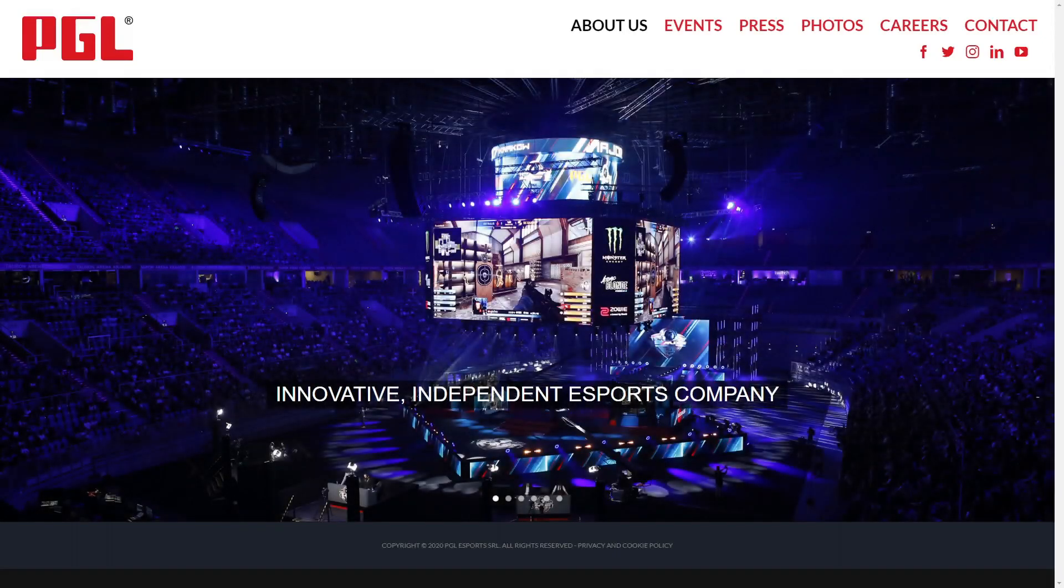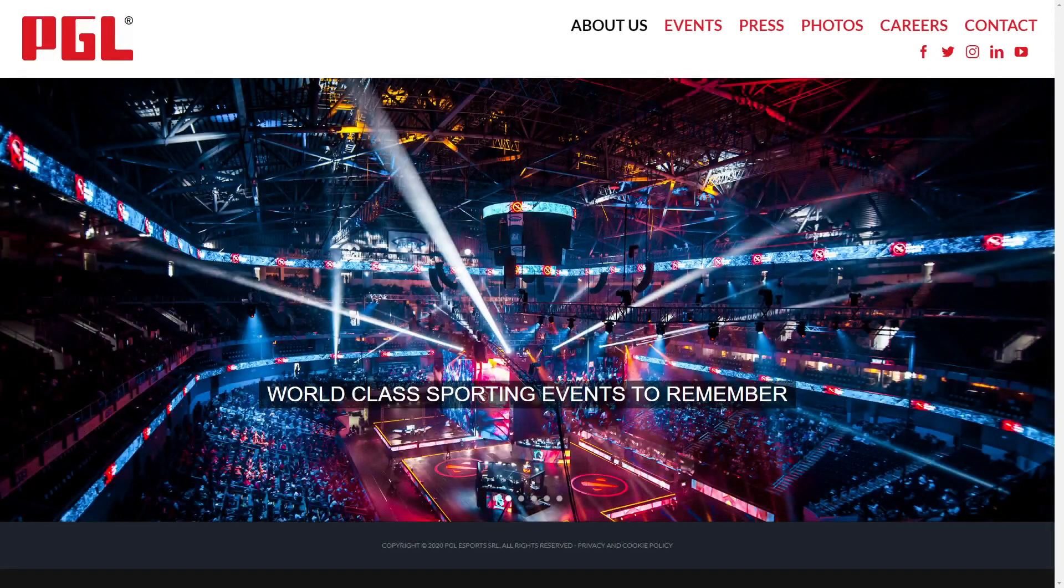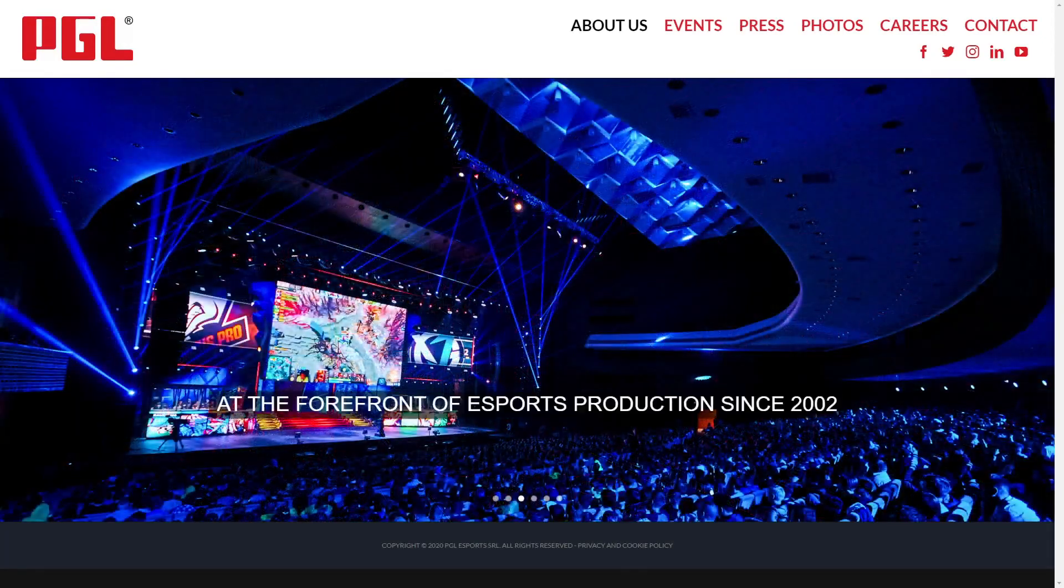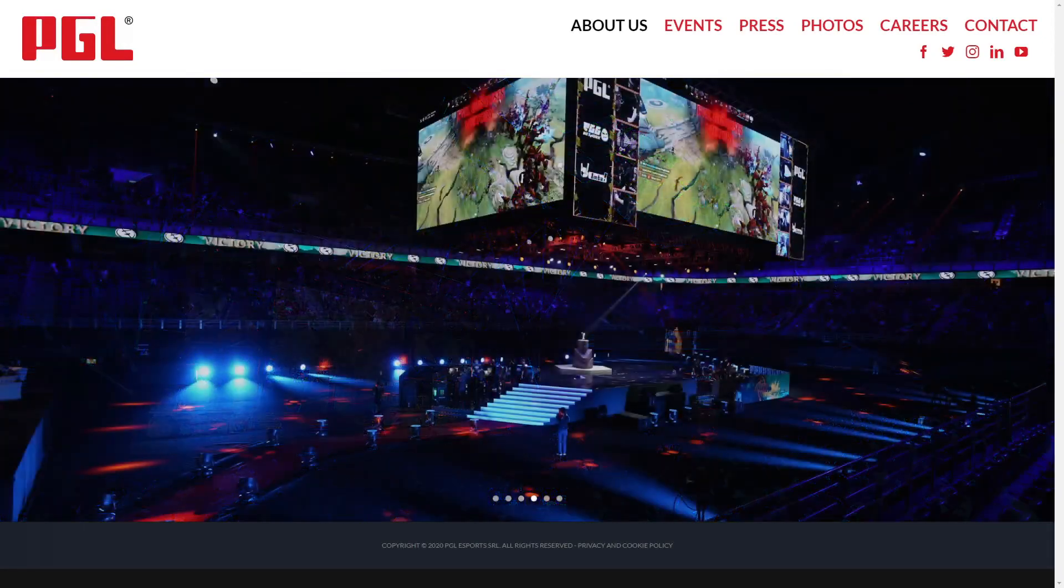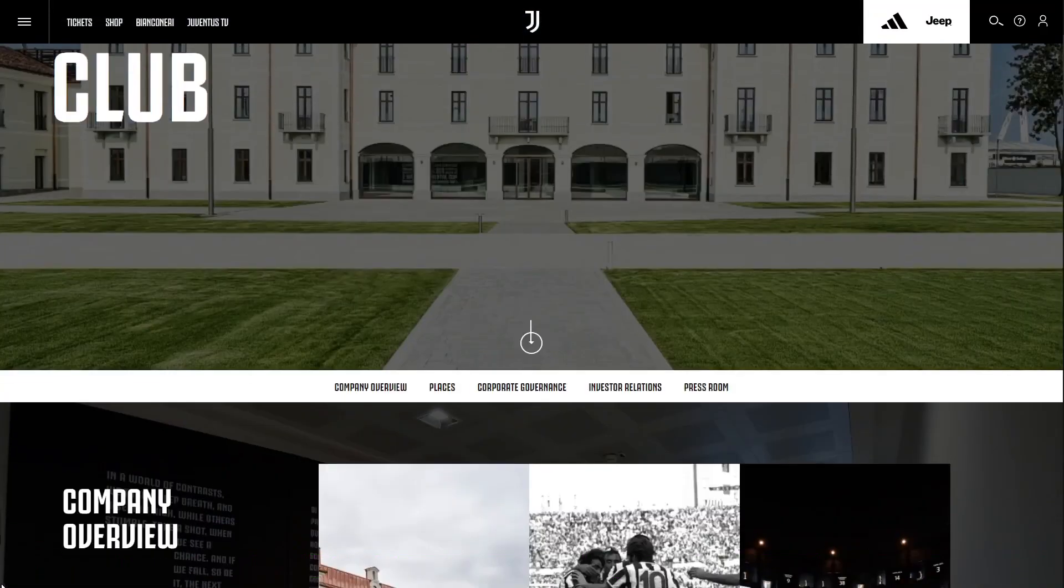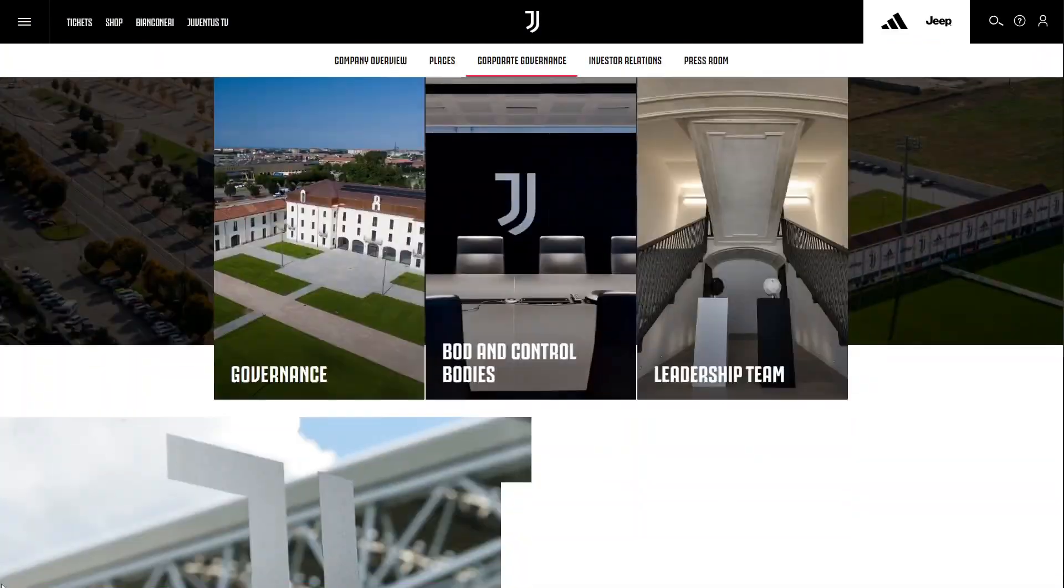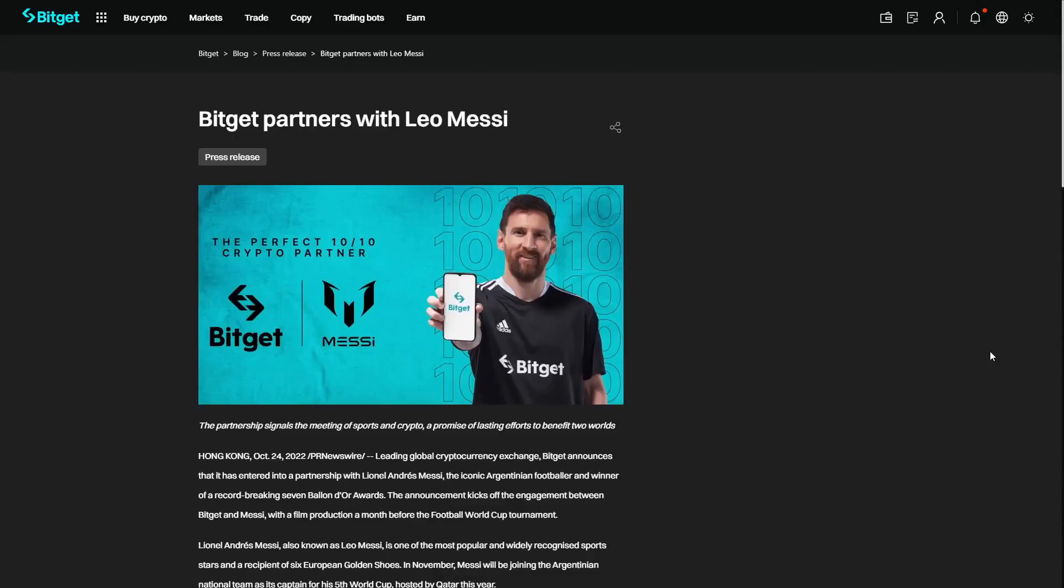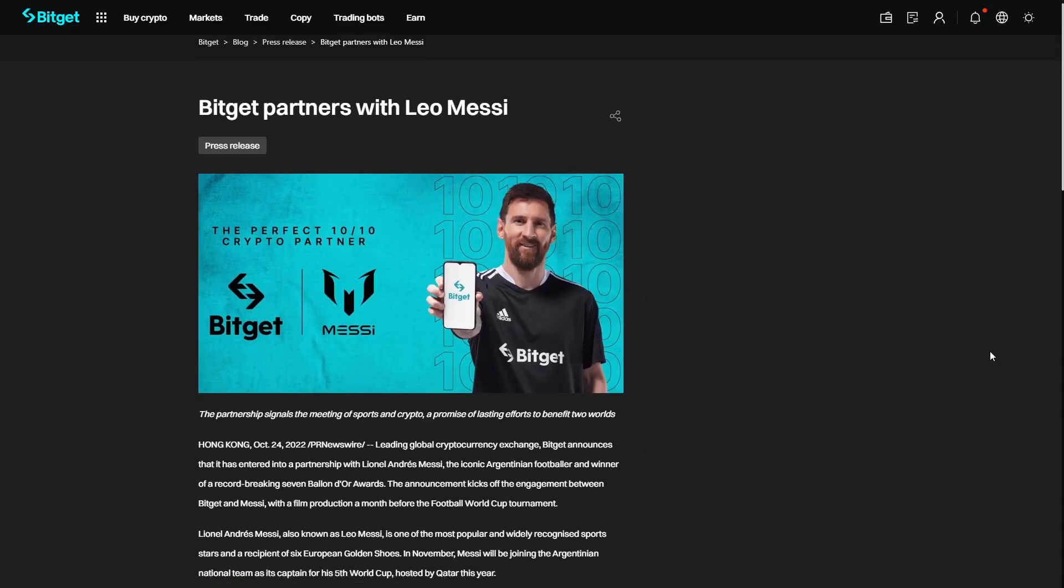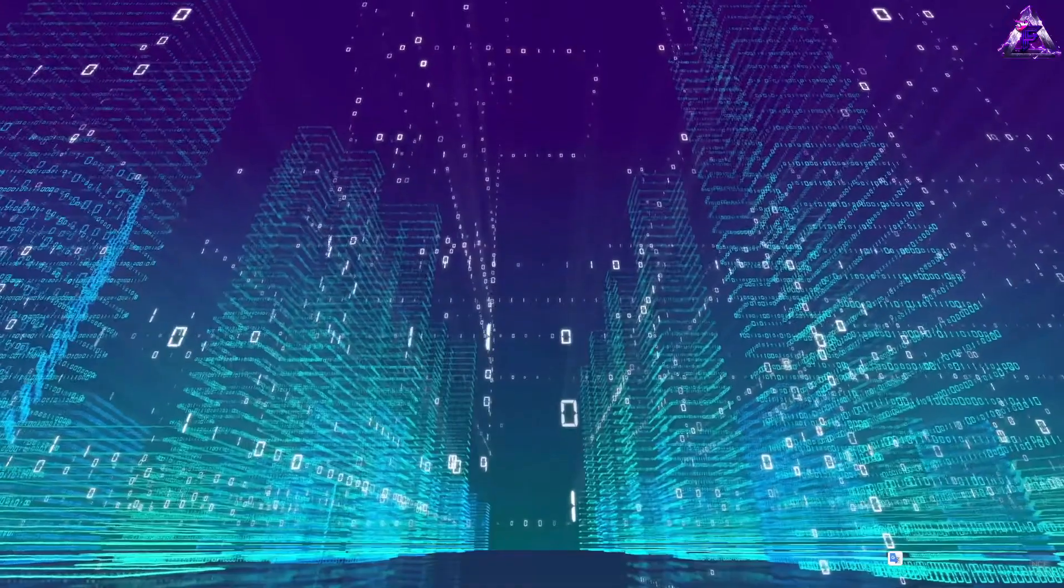A partnership with PGL the leading esports event company, Juventus the Italian football giants, and even the man himself, Lionel Messi.